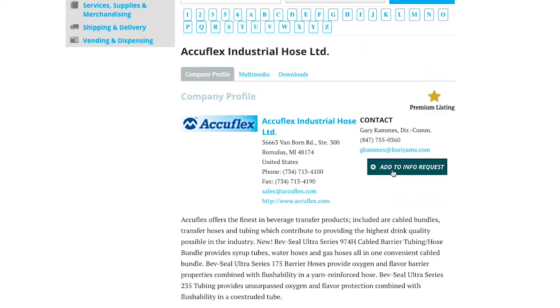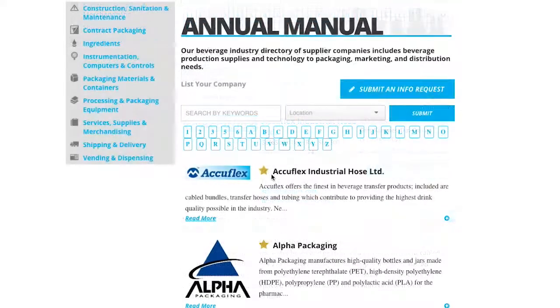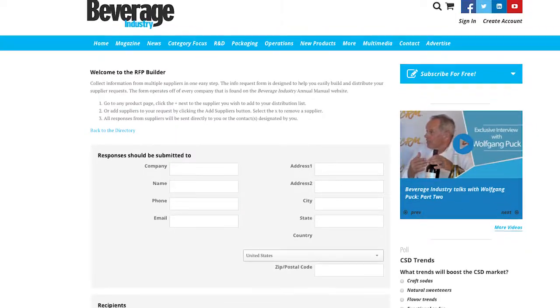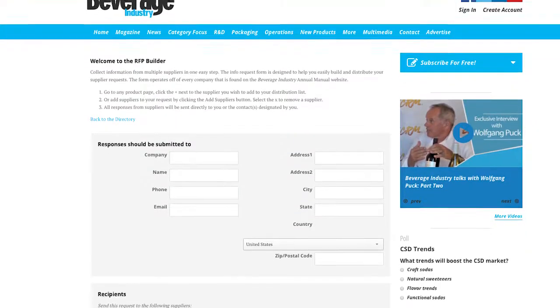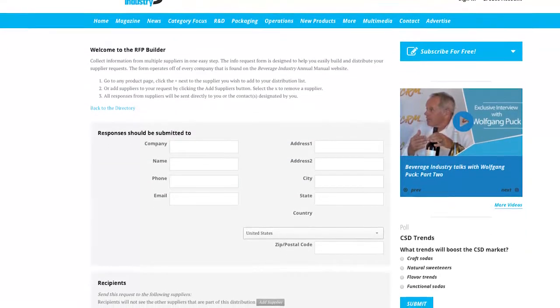To submit your RFP, click the submit an info request button on the top, enter your objectives, timeline, and information, then submit.